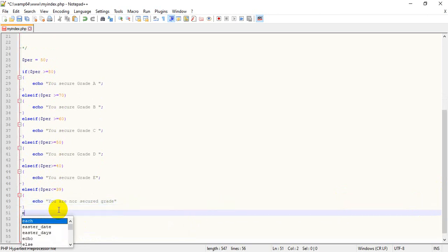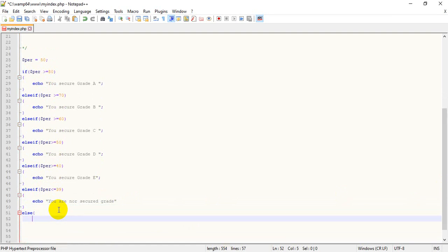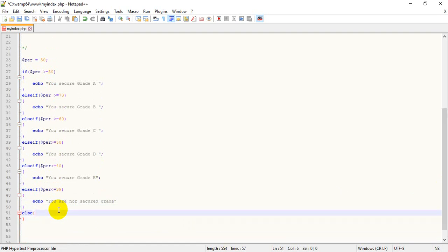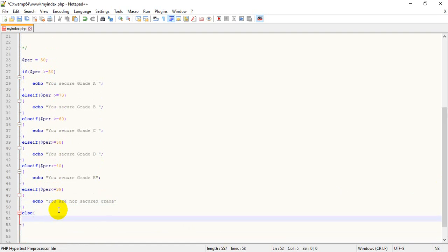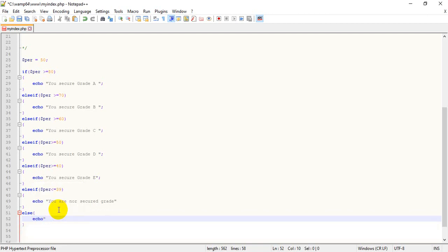At the last, I will write with else. There is no unknown condition — if none of the conditions are met it will go to this default statement: enter correct value.